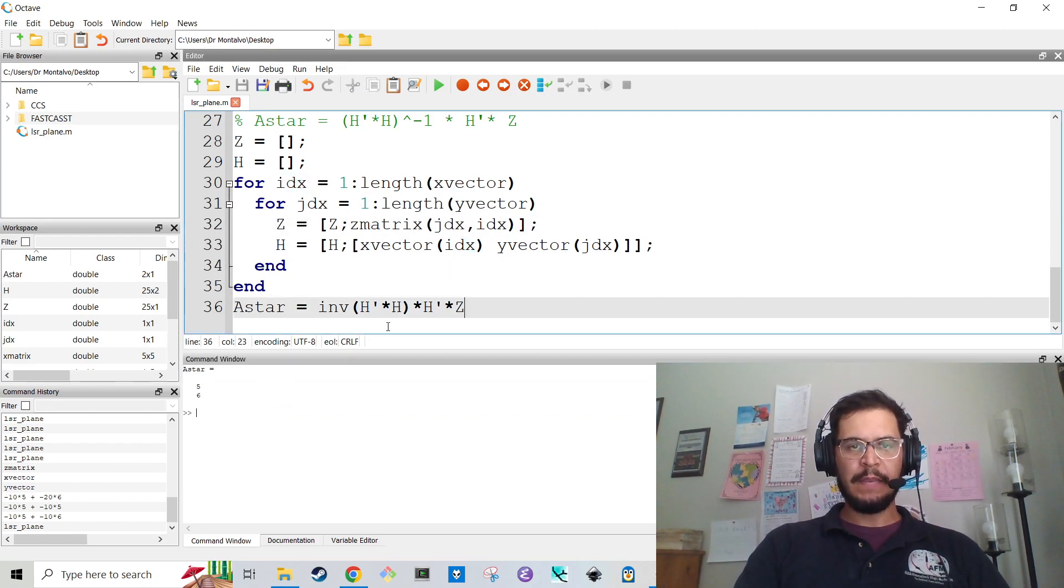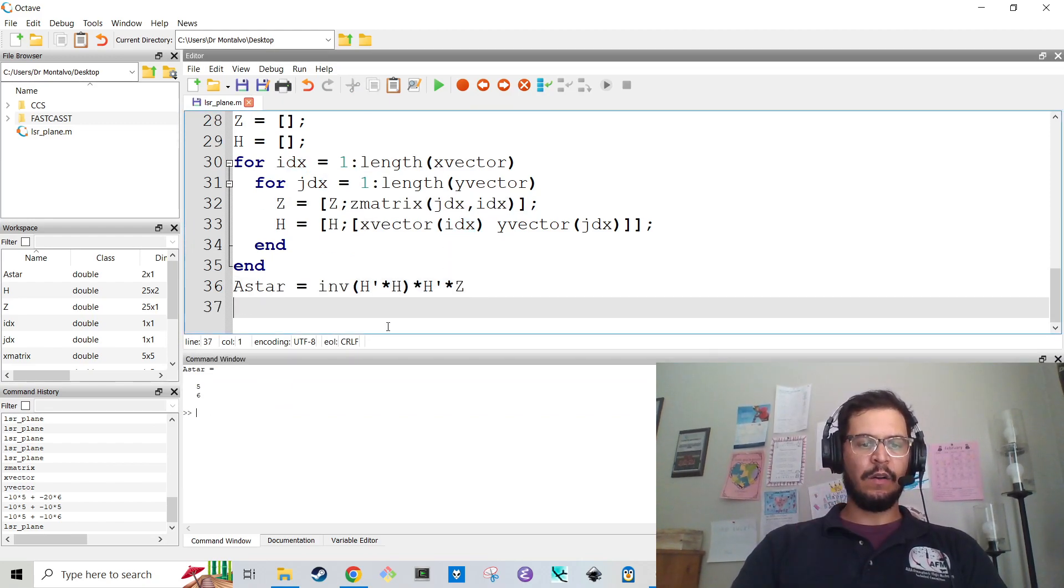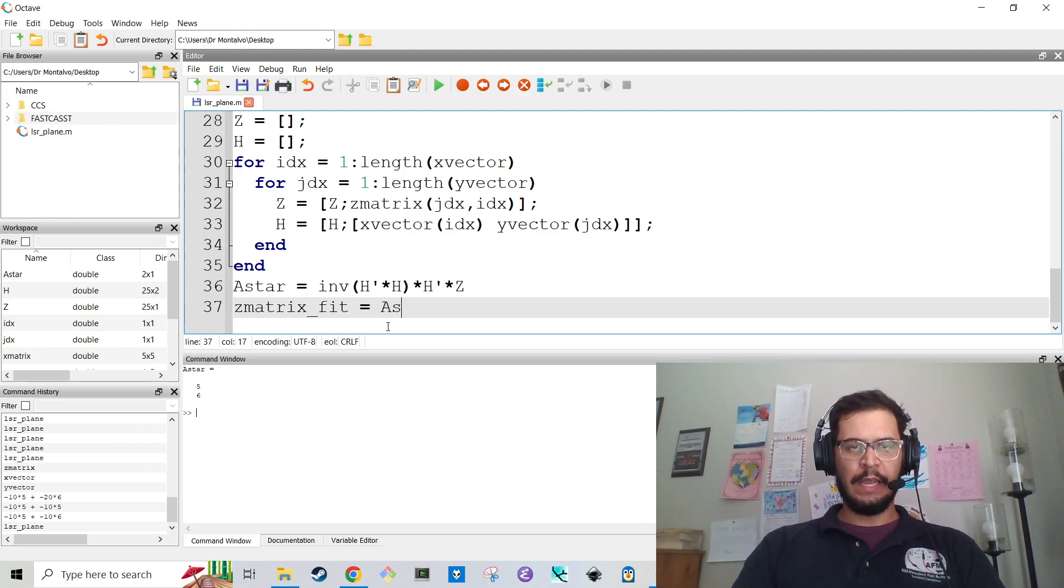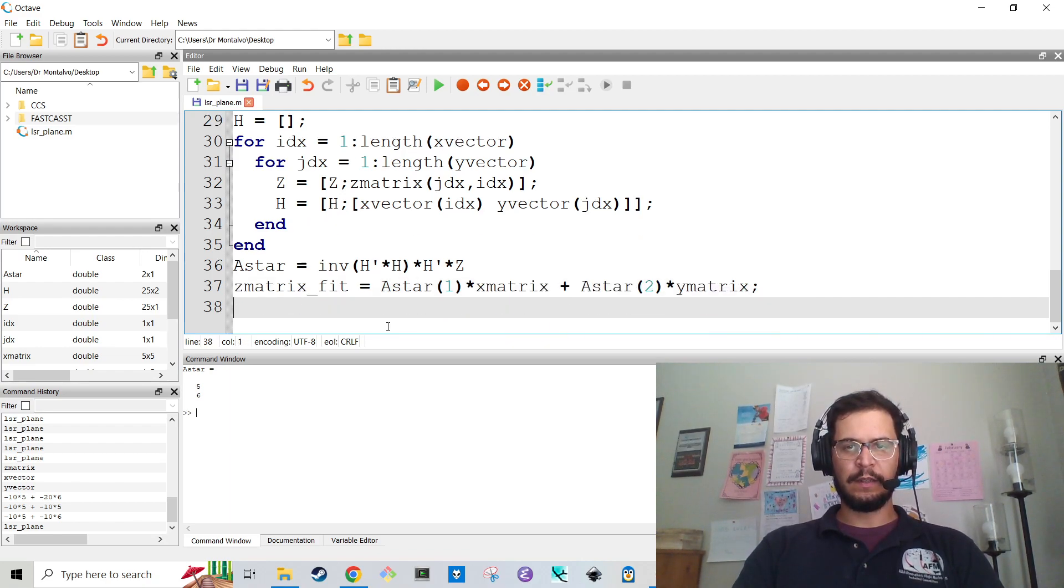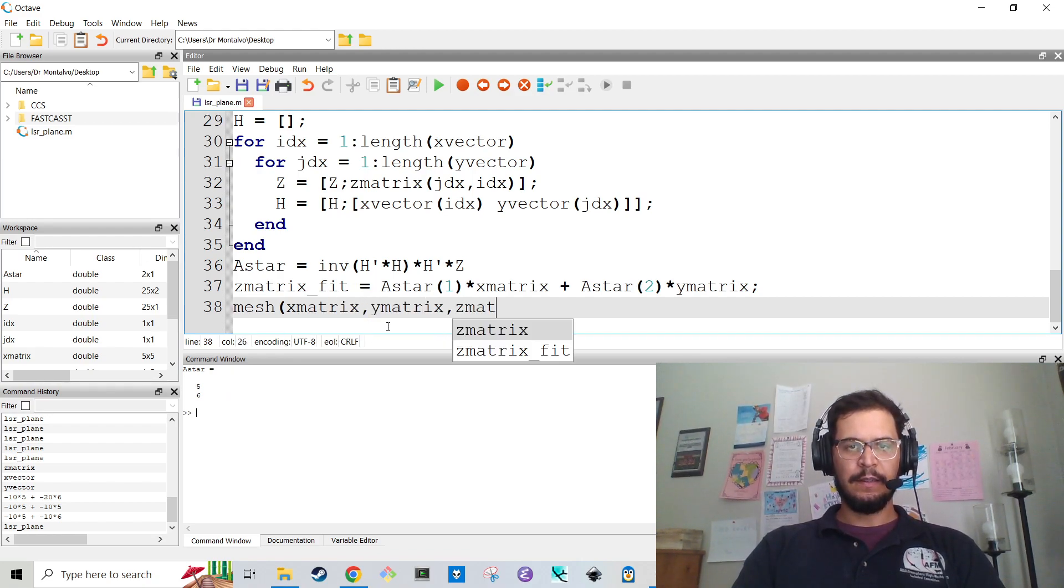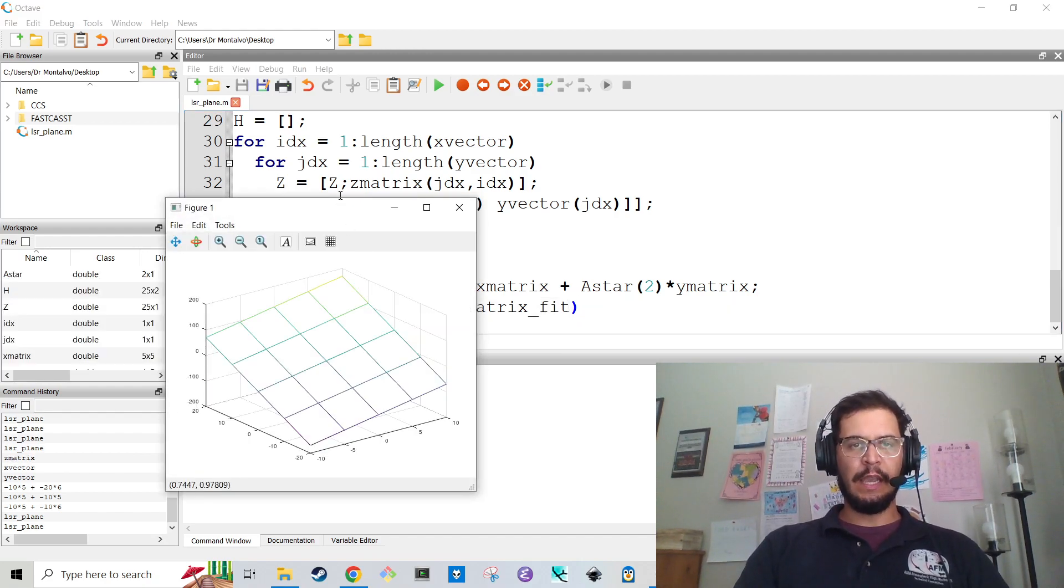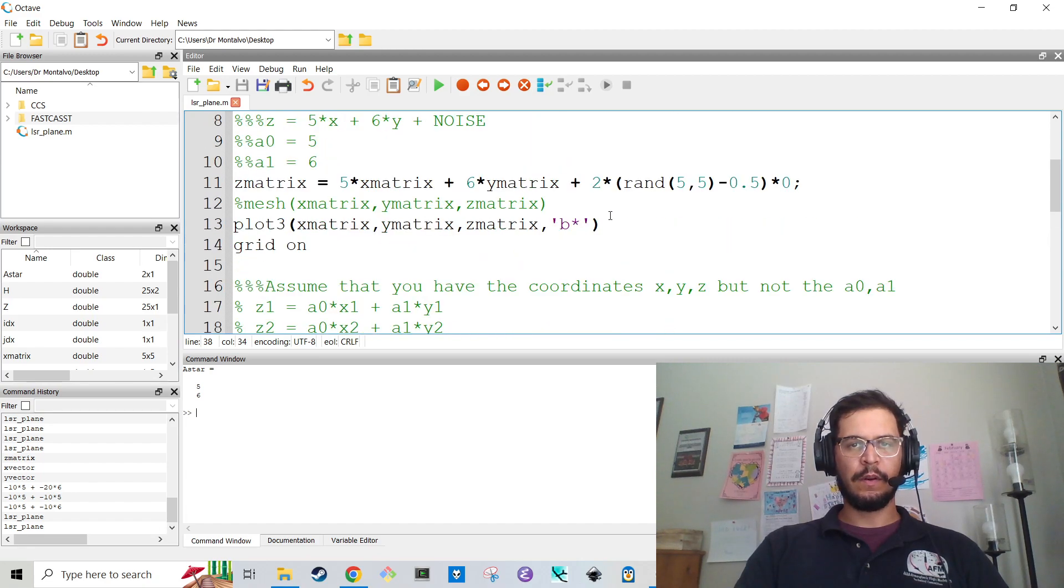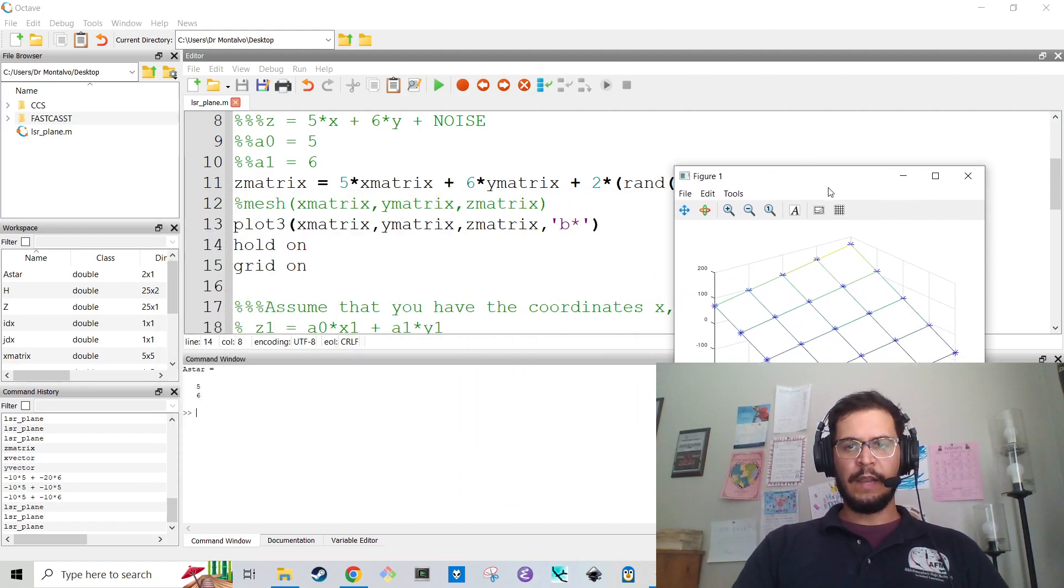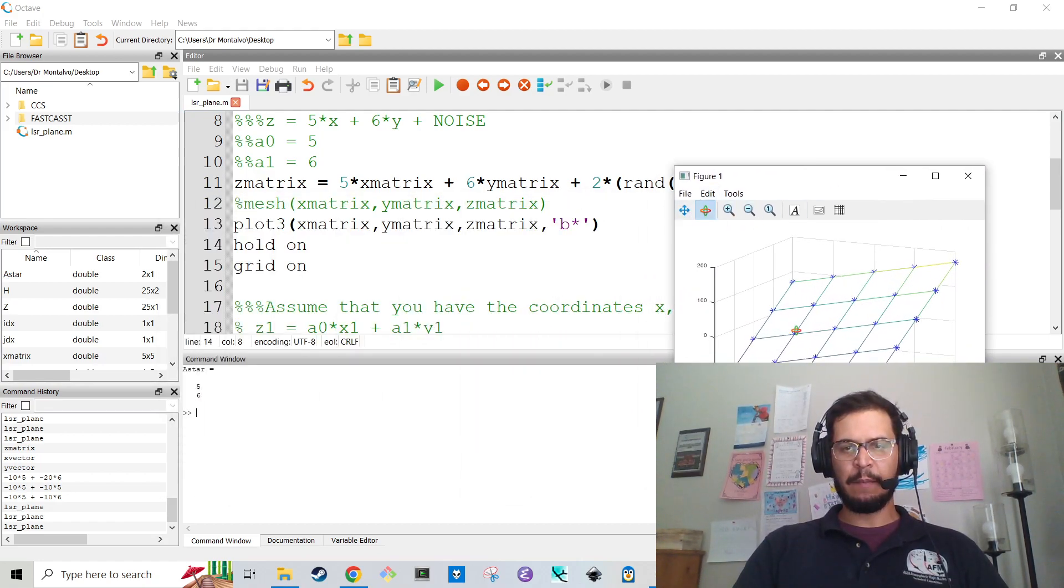So, what that means is I can now create a Z matrix fit which is equal to A star of 1 times X matrix plus A star of 2 times Y matrix and then I can mesh X matrix Y matrix and Z matrix fit. And if we run this we should get, oh, I forgot to put a hold on. Let me throw a hold on. So now with no noise I perfectly fit that plane.